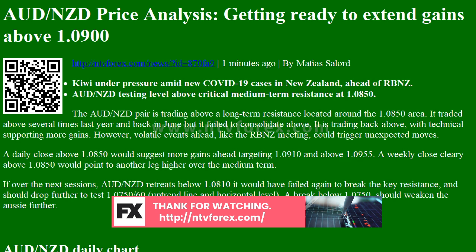AUDNZD daily chart overview: today's last price 1.0882, daily change +0.0035 (+0.32%), daily open 1.0847. Daily SMA 20: 1.0742, SMA 50: 1.0703, SMA 100: 1.0632, SMA 200: 1.0537. Previous daily high 1.0876, previous daily low 1.0823, previous weekly high 1.0866, previous weekly low 1.0716, previous monthly high 1.0802.